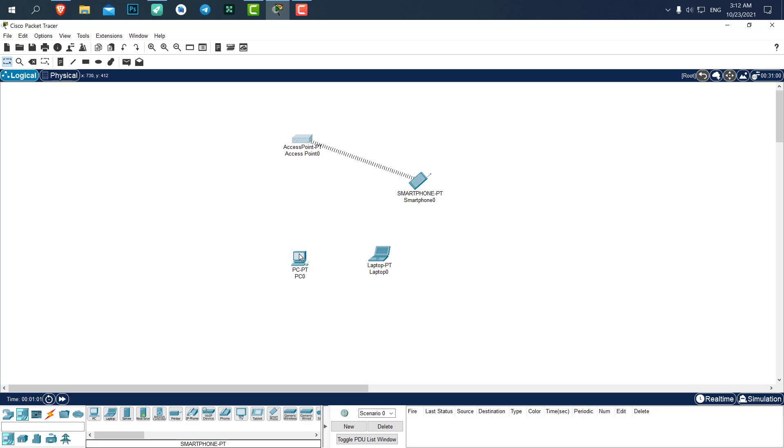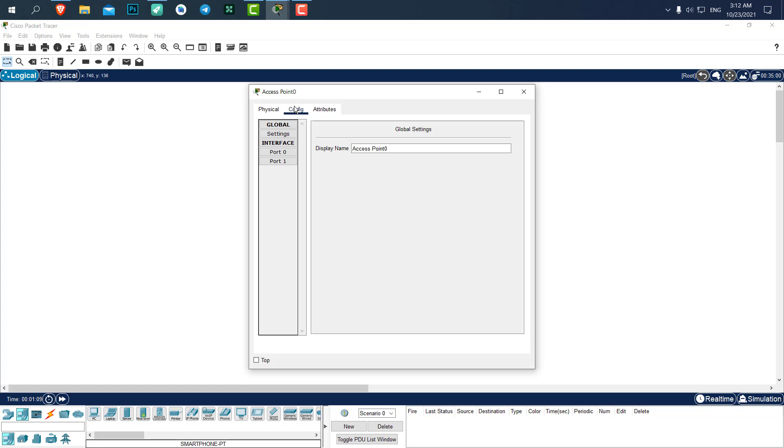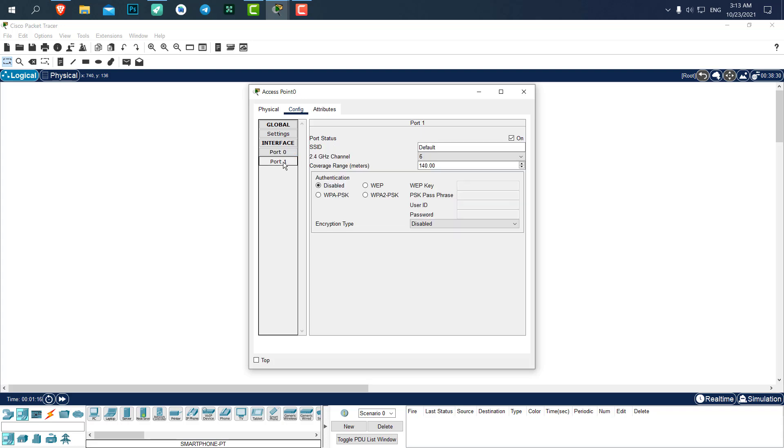First we need to set the name or SSID and password for our access point. Let's go to the access point config. Port 0 is for wired connection and port 1 is for wireless connection. The SSID is the name of the Wi-Fi. When you turn on your phone and go to the Wi-Fi settings, all of the Wi-Fi's that are shown, the name of them is the SSID.